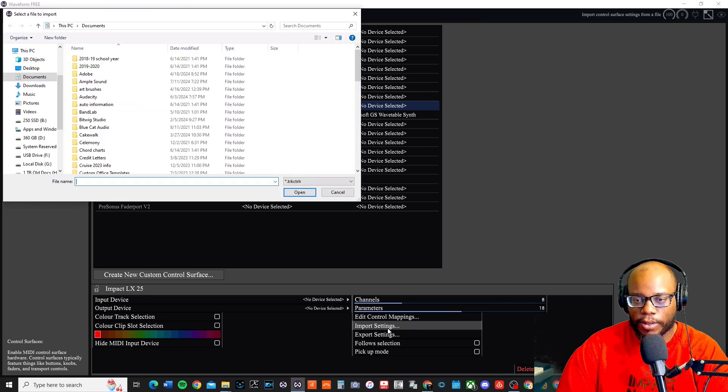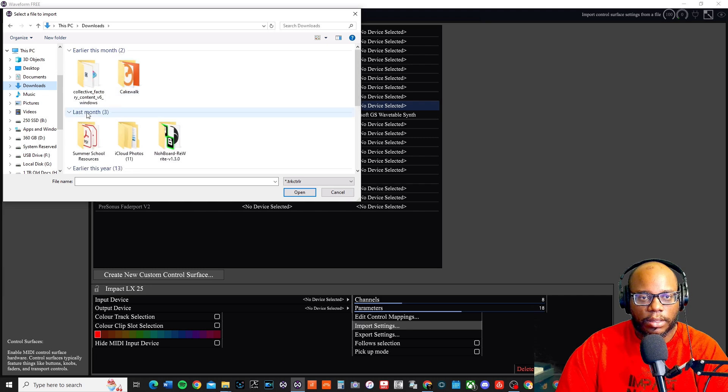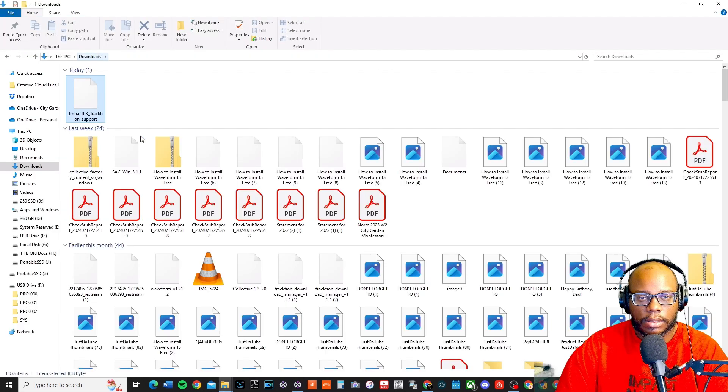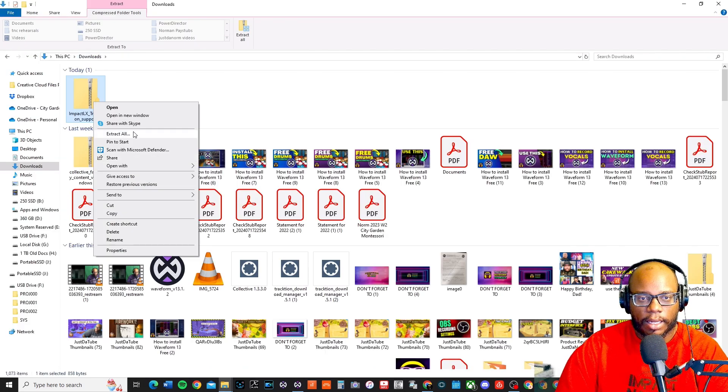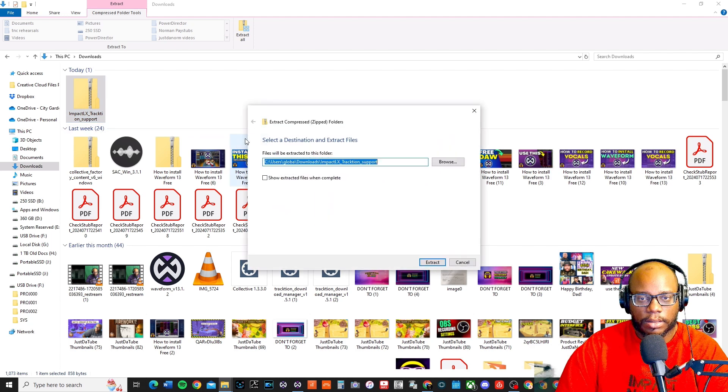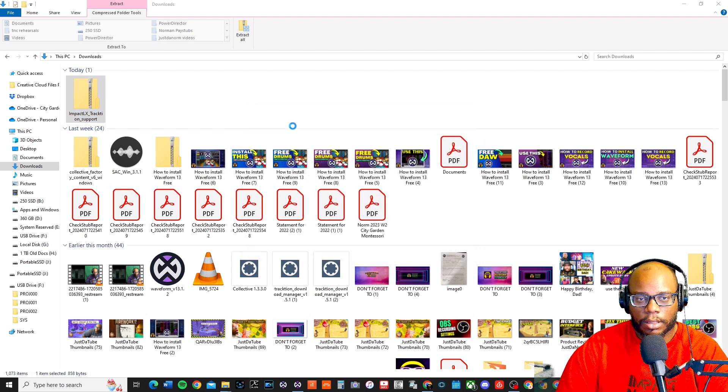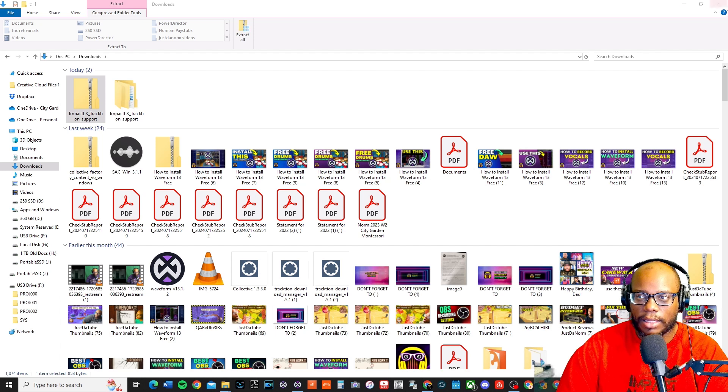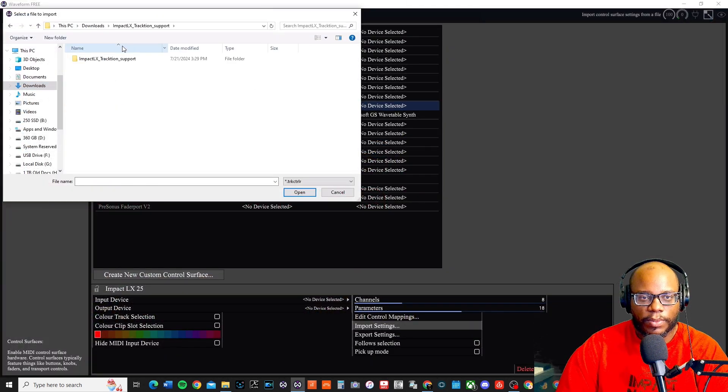So now down here where it says import settings, go to import and then go to your downloads. Alright, here it is. Got to extract all. Extract it right there. It's going to be extracting to downloads. Now I should be able to find it.